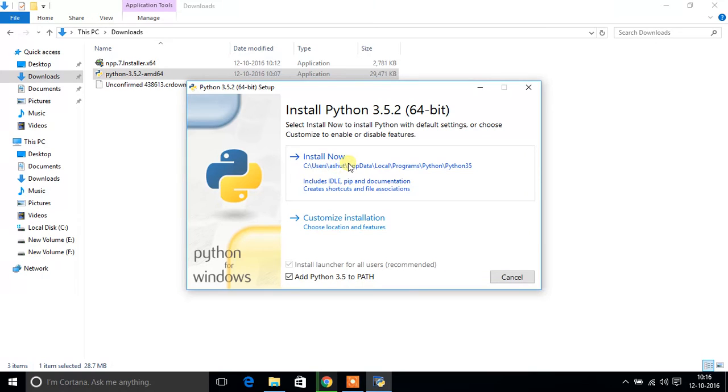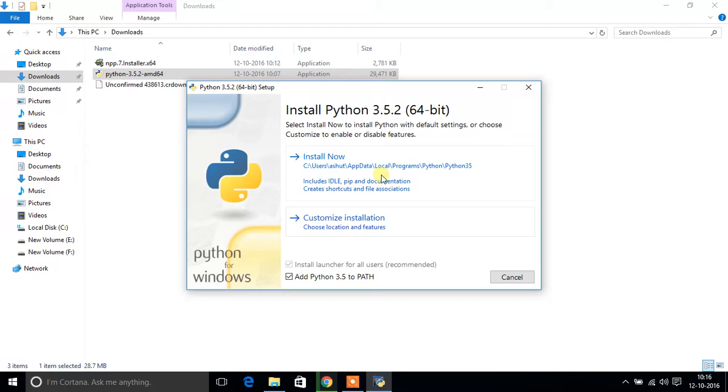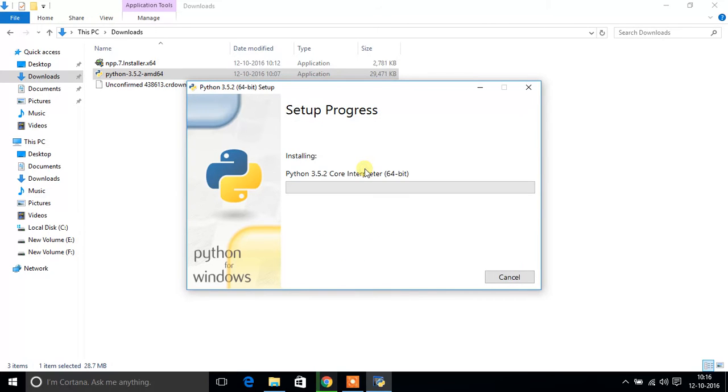For beginners, you should start with install now, or if you want to change the directory then go to customize installation. But I will use install now. It might take few minutes depending on the RAM.